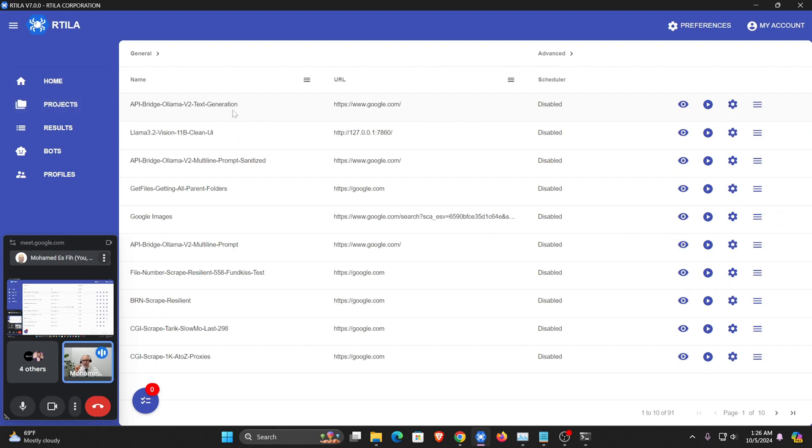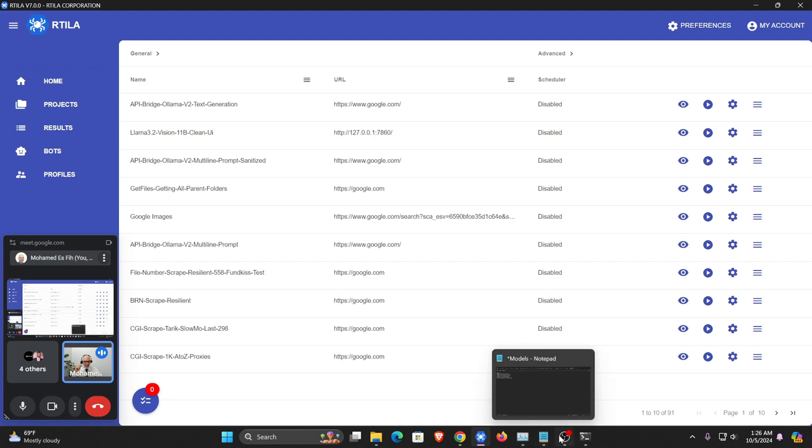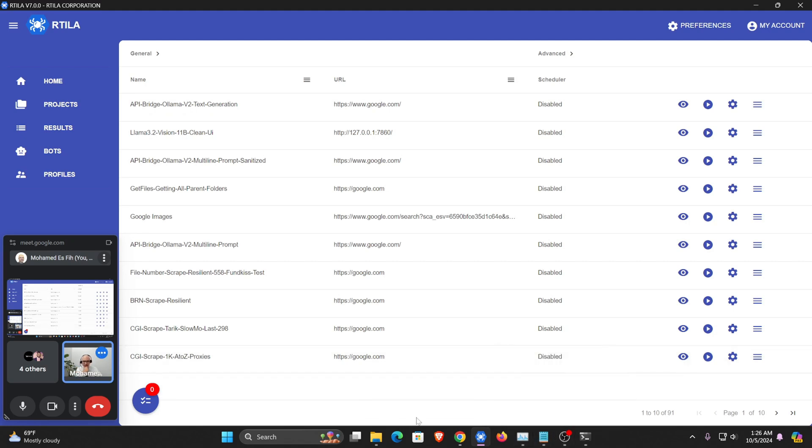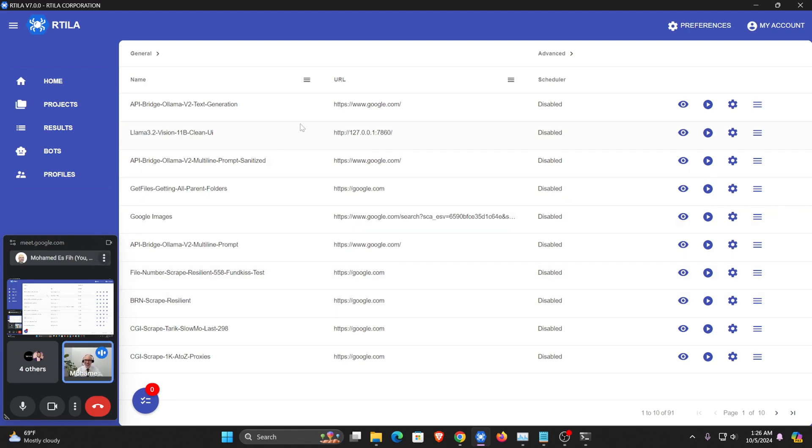So this is for text generation, and then I can show you something else if you want. Do you have any questions for this one so far? No questions yet, okay. Let's look at the second one.